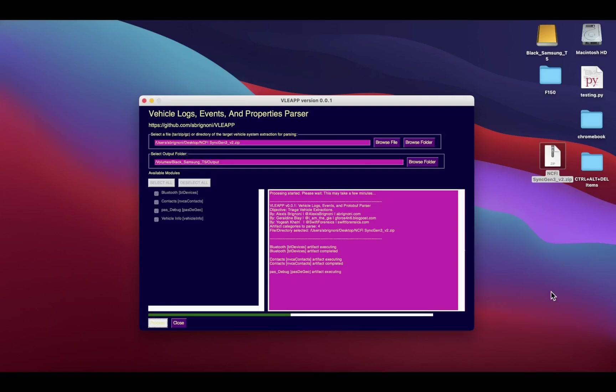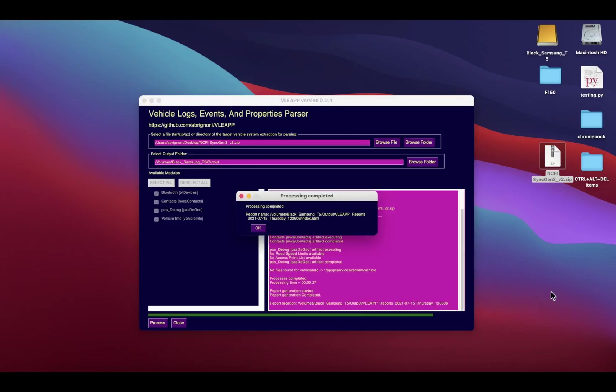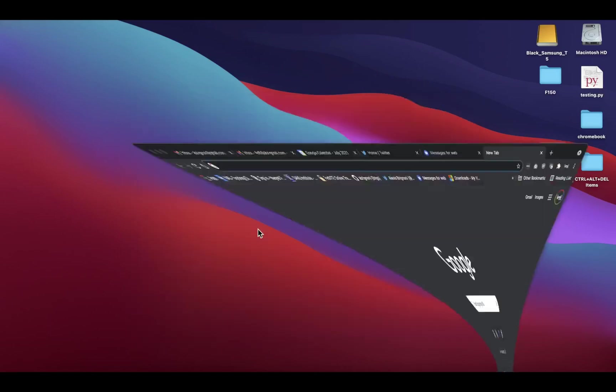Give it a few minutes and it should give you some output that we will review. You can see there that all the artifacts and a couple of sub-artifacts that didn't find any data. The report is ready.